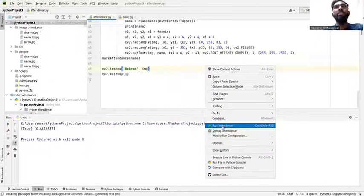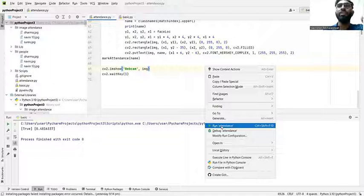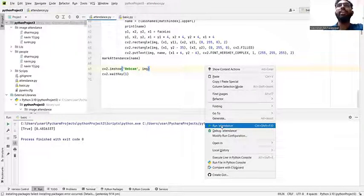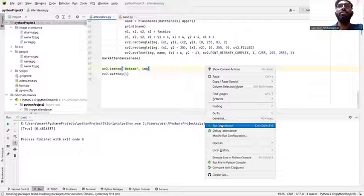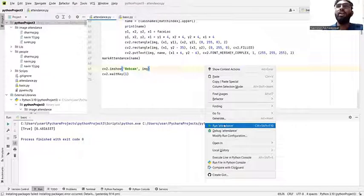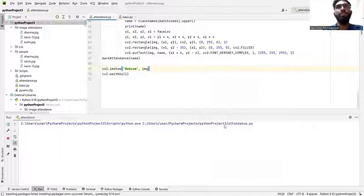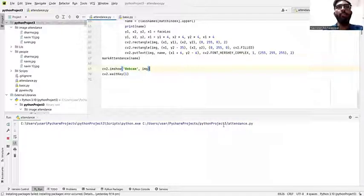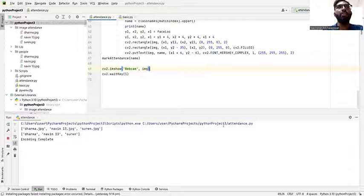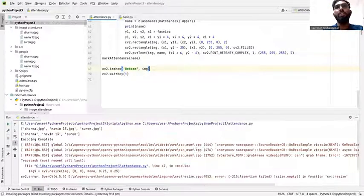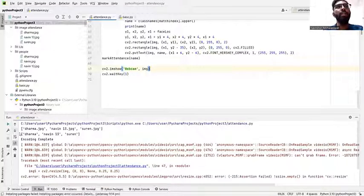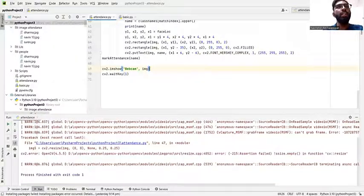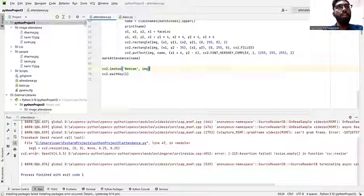We use attendance Python, so it will show run attendance. Make sure you click and write run for the coding. It will show the error because I'm using the webcam already, but it's already been done. We can see the list of the students here and the encoding is completed.